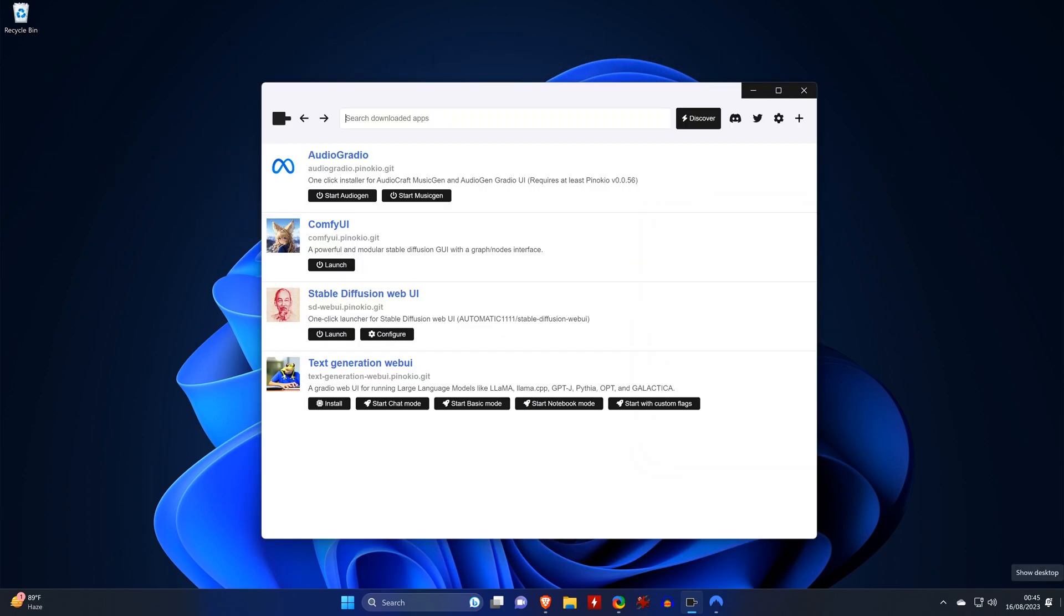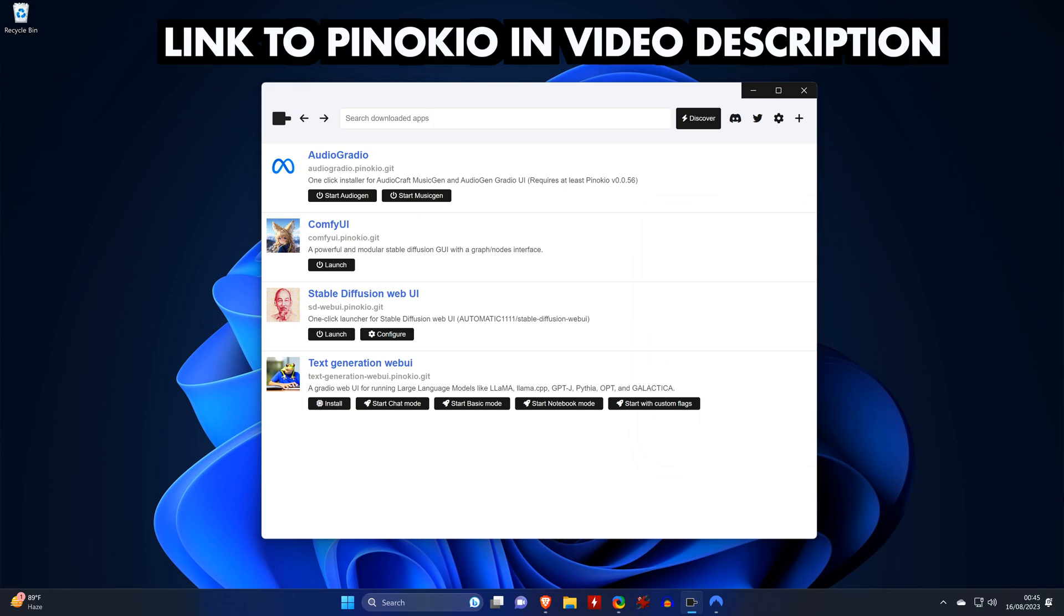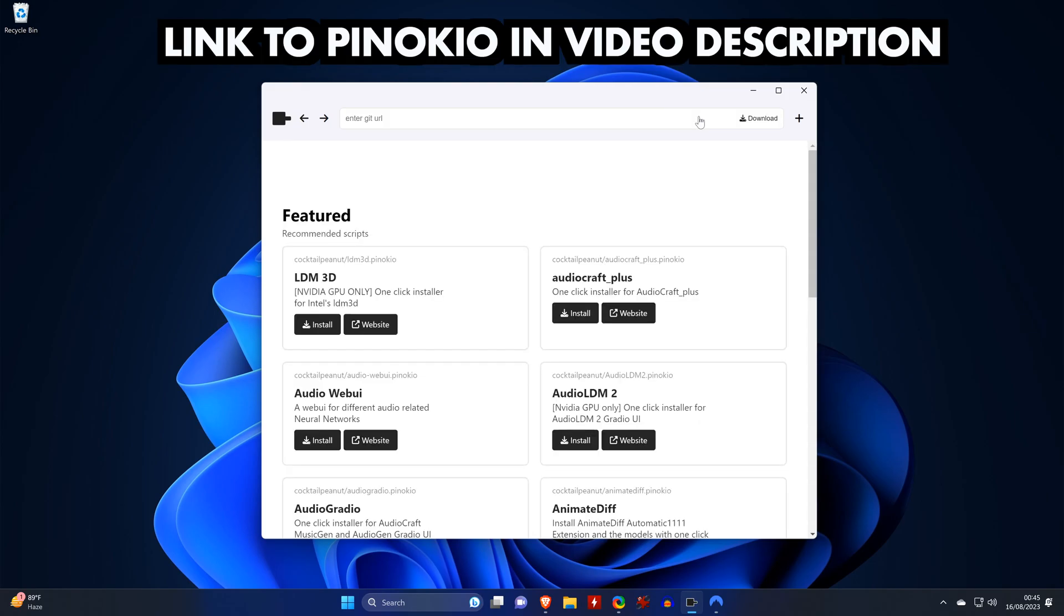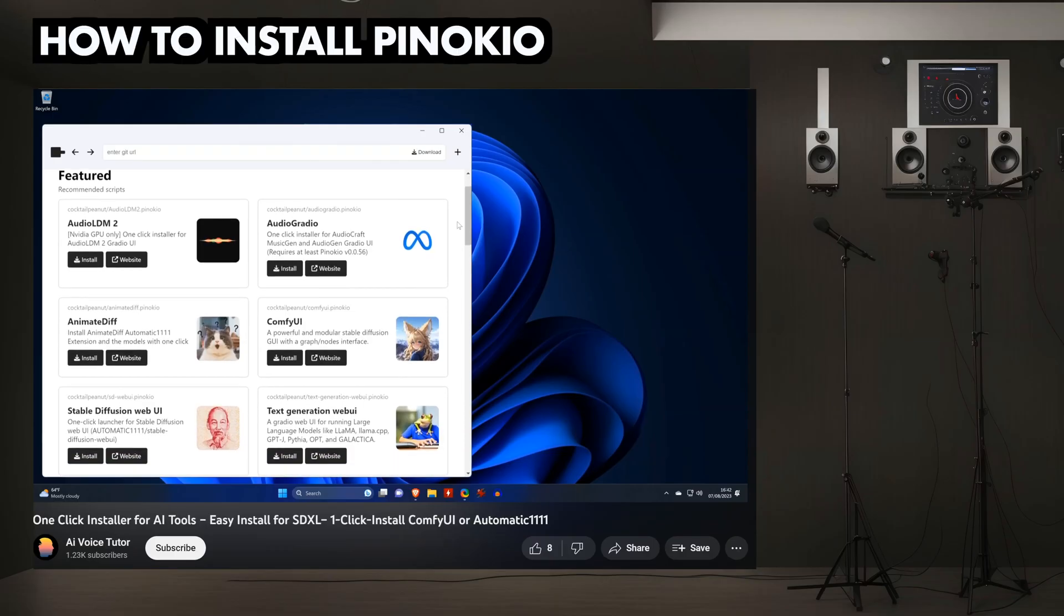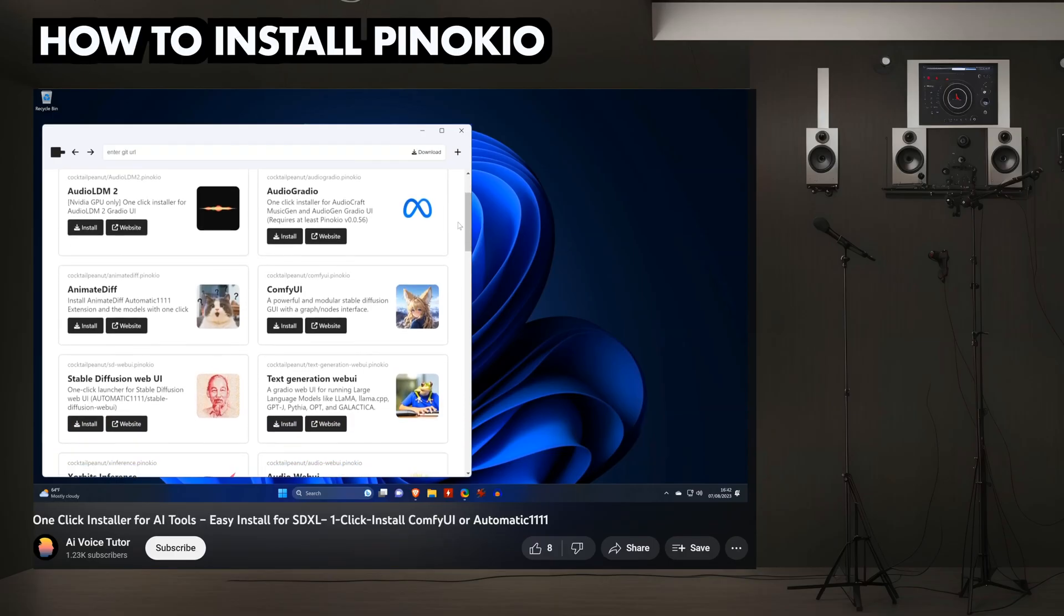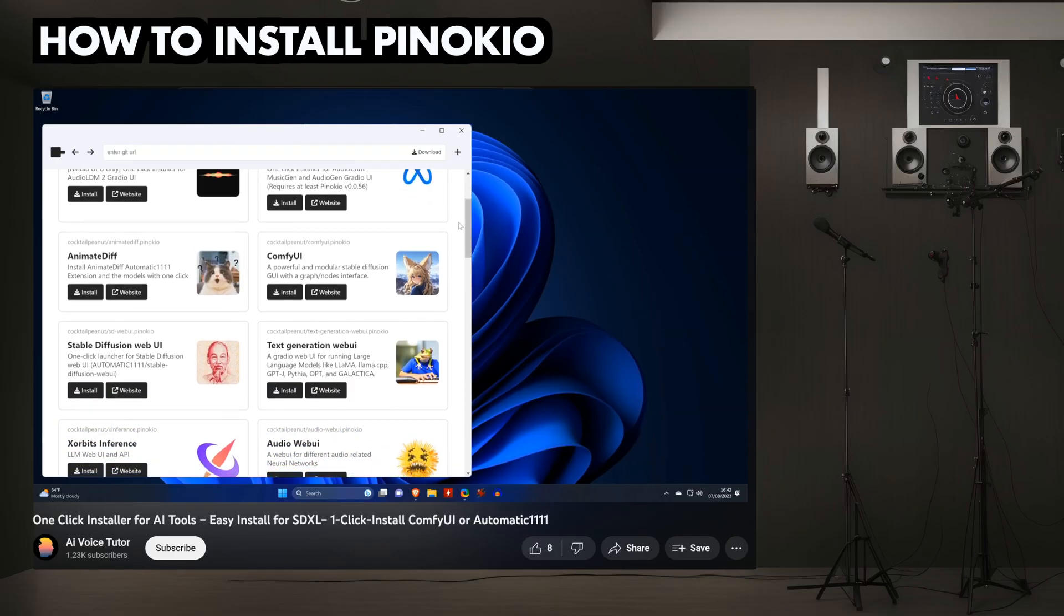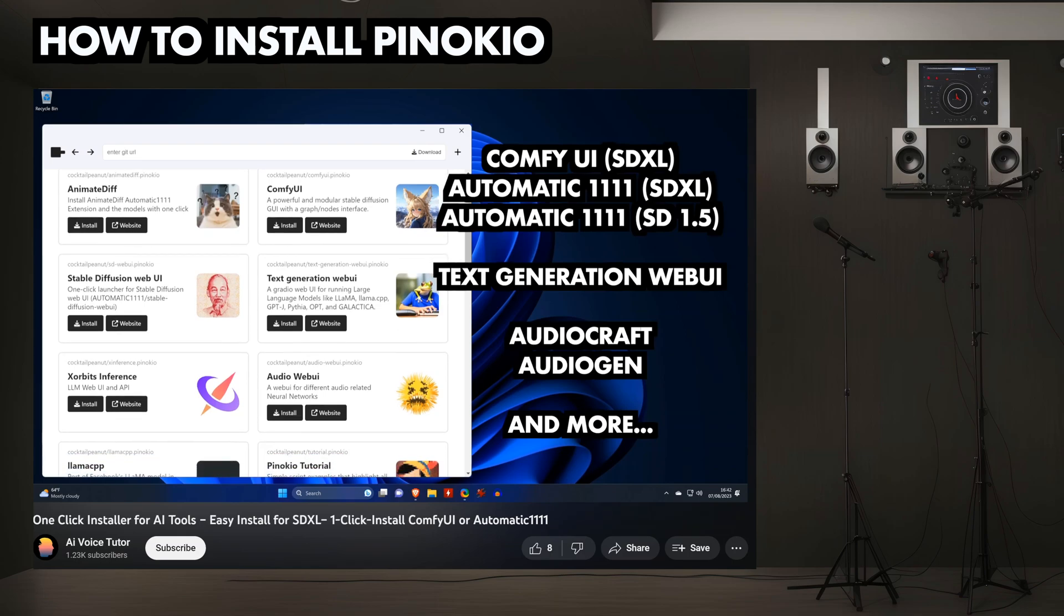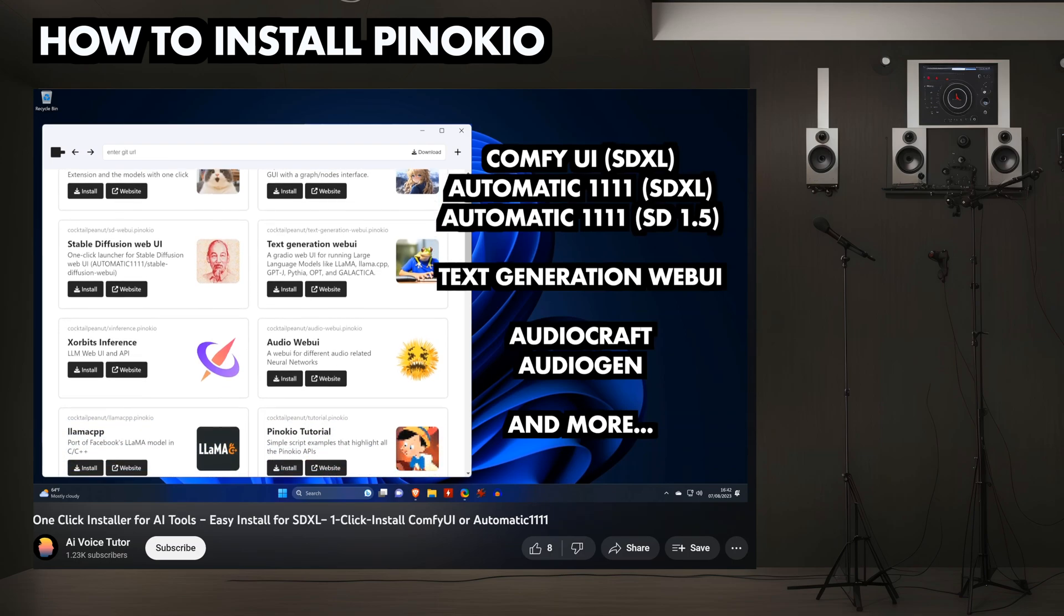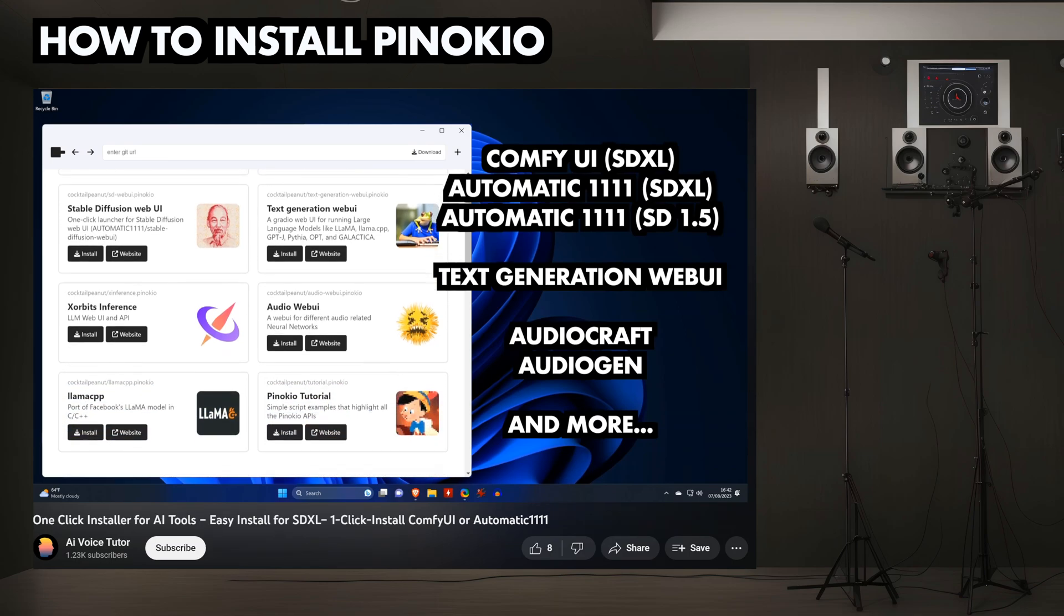We will be installing AudioCraft Plus through the one-click installer for AI tools named Pinocchio. If you need help installing Pinocchio or if you want to get an overview of the tool, then check out this video where I'll show you exactly that.